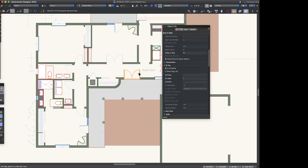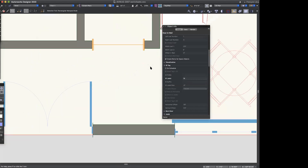So this door is on schedule, and if it's on the schedule it will appear on the schedule. This cased opening here — some people like to schedule their cased openings, but because I don't want that to show up on my schedule, it has been deselected.